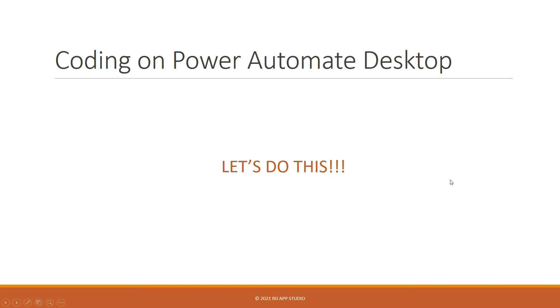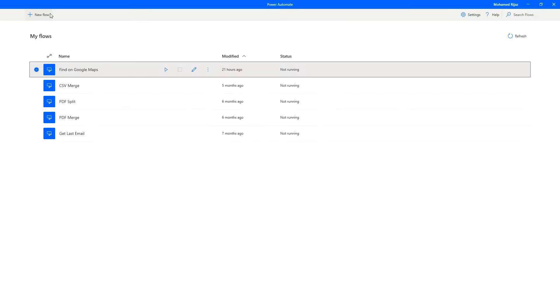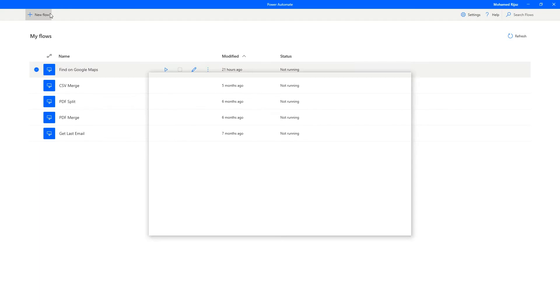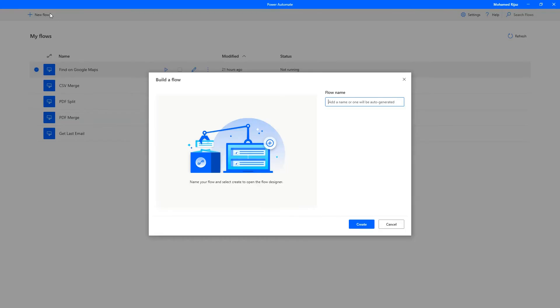Okay, then, let's get coding. Let's click on new flow, give it a name, find on Google Maps. I'm going to put tier two because I already have find on Google Maps created earlier, press enter.